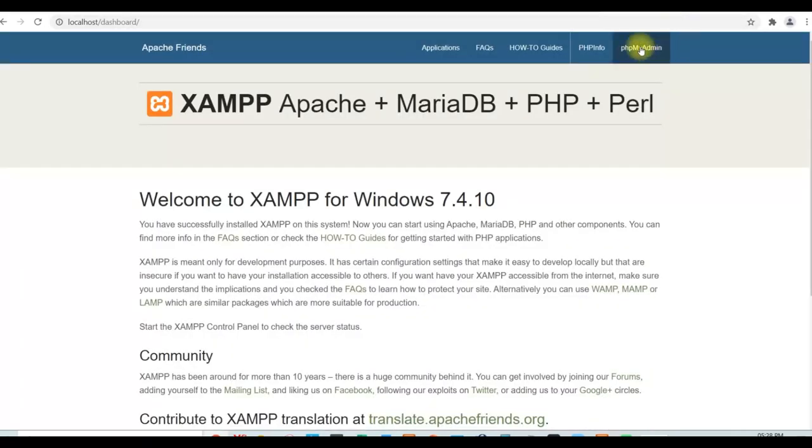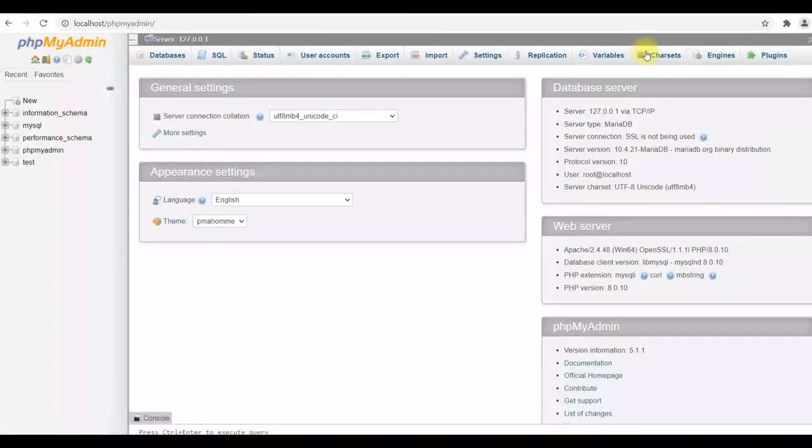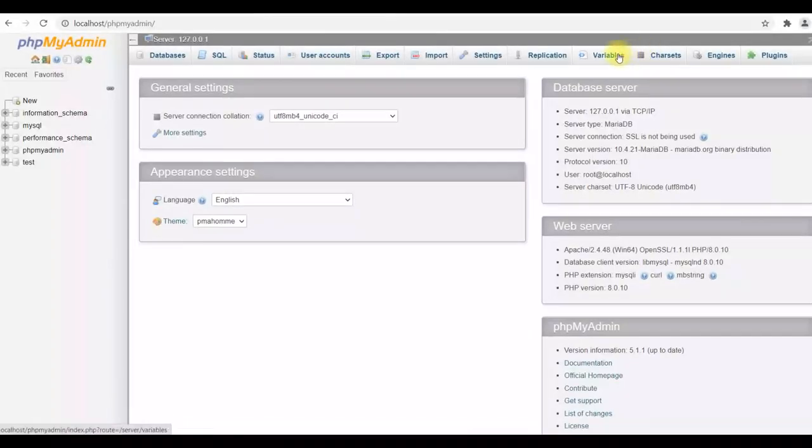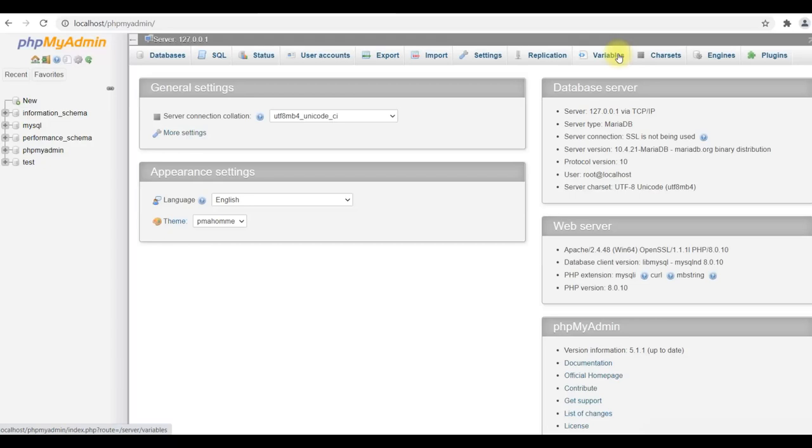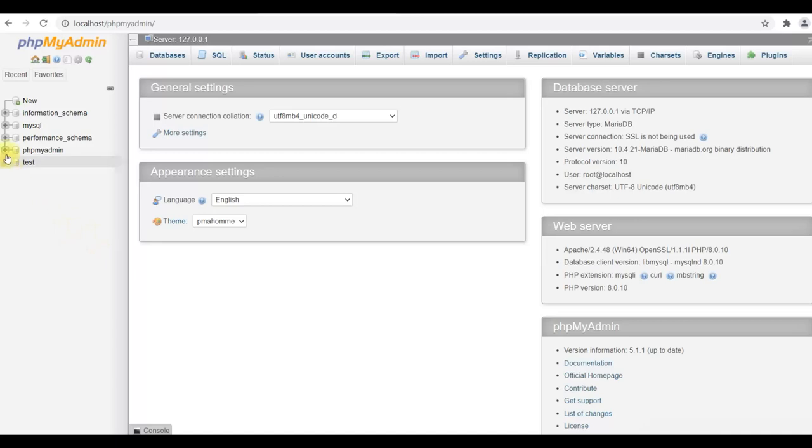Now click on phpMyAdmin. MySQL admin screen will be open. Here you can perform various database activities like create database, create table, run SQL statement, export and import data and many more activities. In the left hand panel, various databases are displayed. These are the default databases created after installation.